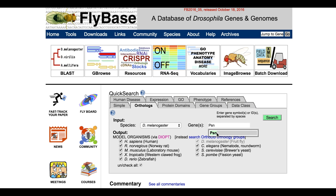Valid entries are gene symbols or IDs approved by the relevant species database, such as HGNC, MGI, or FlyBase. NCBI gene IDs are also valid, and OMIM and Ensembl gene IDs are also accepted for human genes. Note that multiple genes may be entered, separated by a space character.